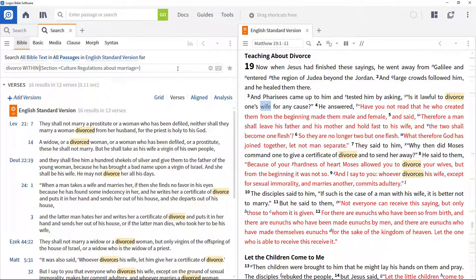This technique is really helpful when focusing on specific words or phrases within the context of particular themes. There are a range of training videos that explore different search operators, so please have a look at them to enhance your search capability within Logos.